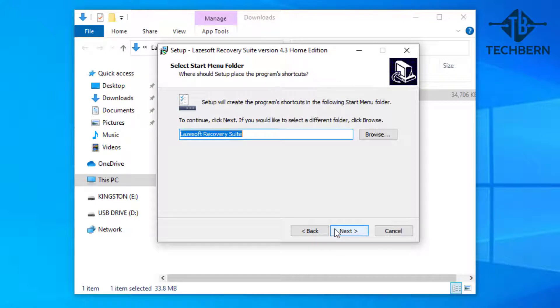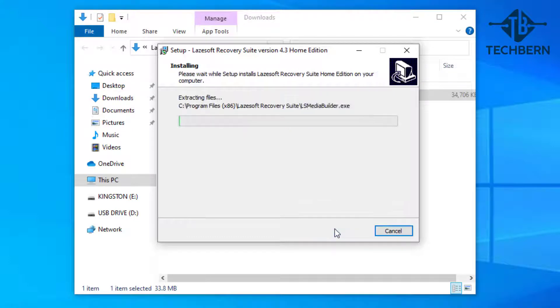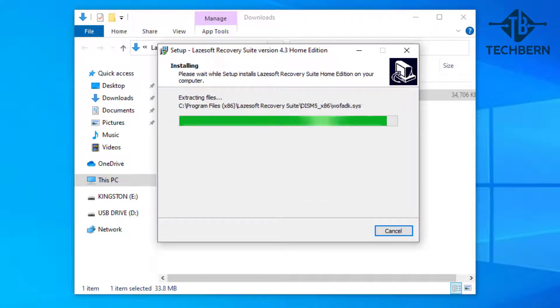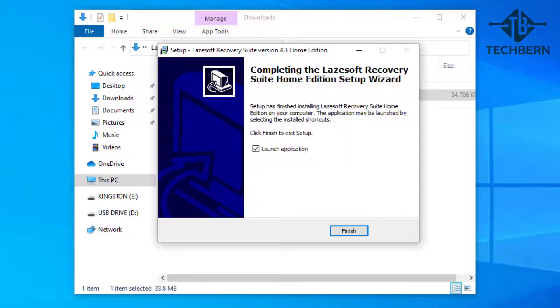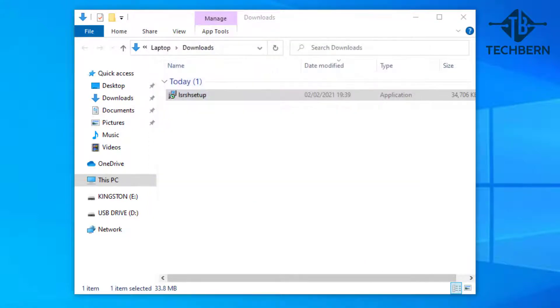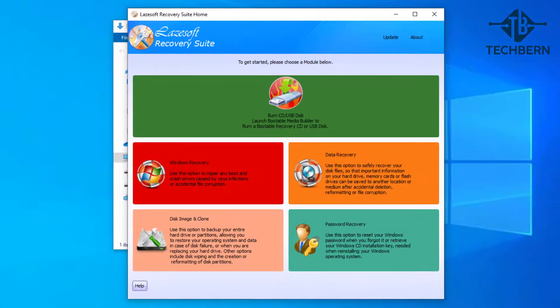This specifies the location in the start menu for the application. We'll leave this as default and select next. Then select install for the application to go off and complete the installation process. That's completed and the tick box to launch the application is ticked as well, go to finish.